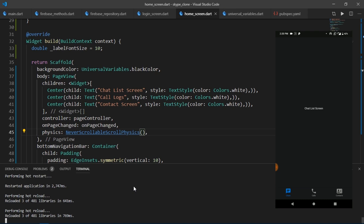All right. So that's it for this video. In the next video of this series, I'm going to start off by making the layout of our chat list screen. The code for this video is present in the part full branch of the skype clone repository. You can find it linked in the description below.